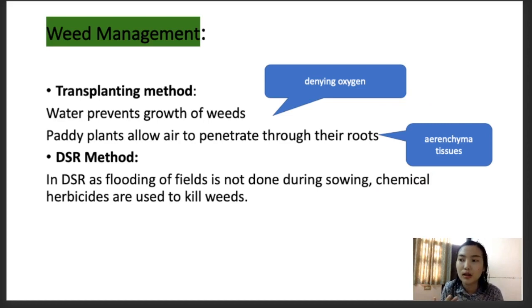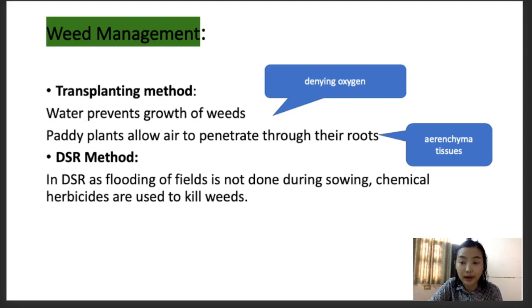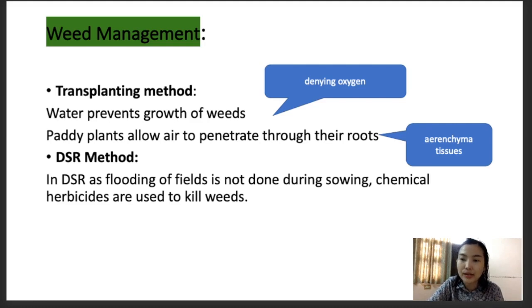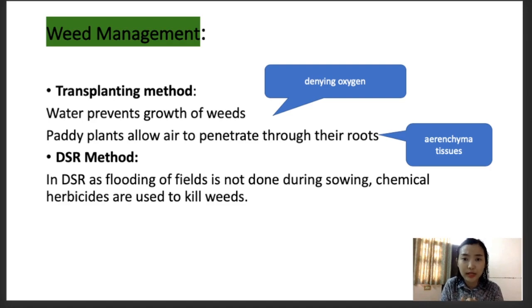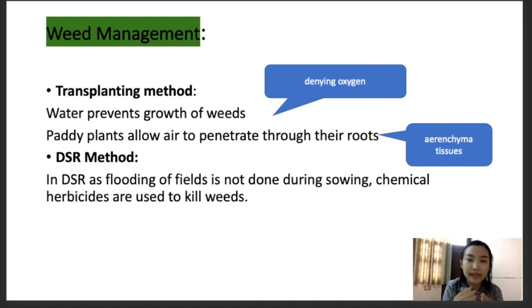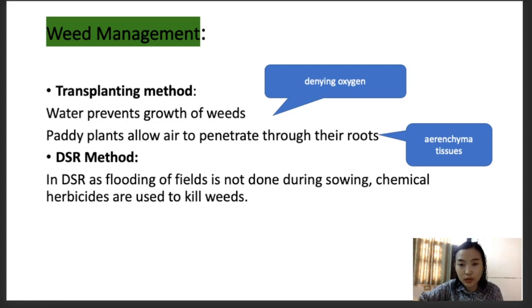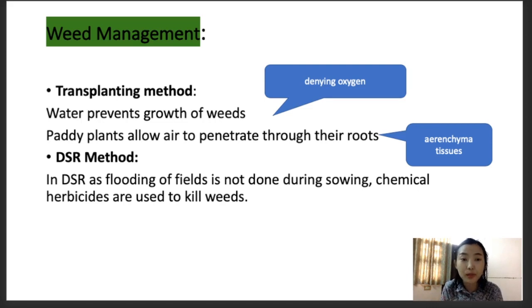For weed management, the transplanting method is much easier because the water prevents the growth of weeds by denying them oxygen. When plants are submerged in water, the level of oxygen goes down and the weeds die off. In the transplanting method, for the first three weeks the plants are irrigated daily to maintain a depth of four to five centimeters above the ground level so that weeds cannot grow.